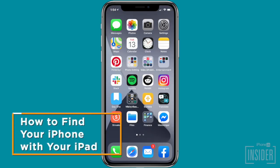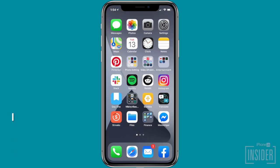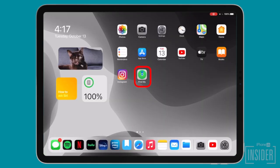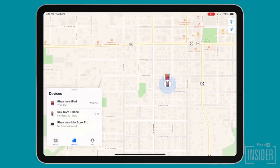Now let's go over how to find your iPhone, even if it's dead or offline, with your iPad. Find My iPhone works even if the phone is dead, but you won't be able to see a real-time location. I'm going to show you how to use the Find My app on the iPad to locate your iPhone. To do this, open the Find My app on the iPad, tap the Devices tab, and a map will pop up featuring your Find My enabled devices.